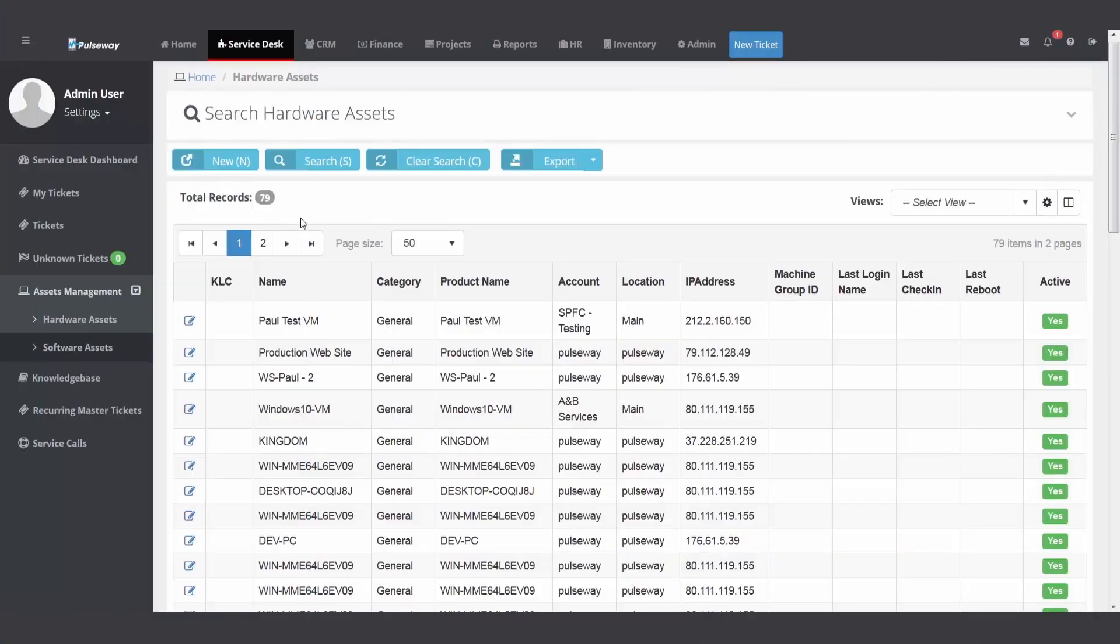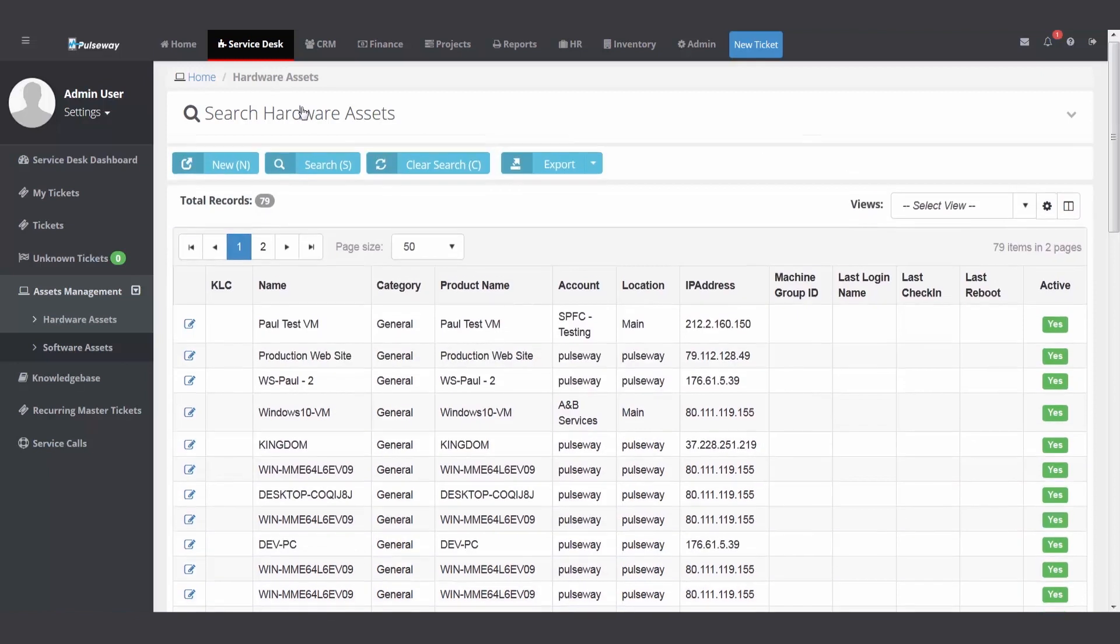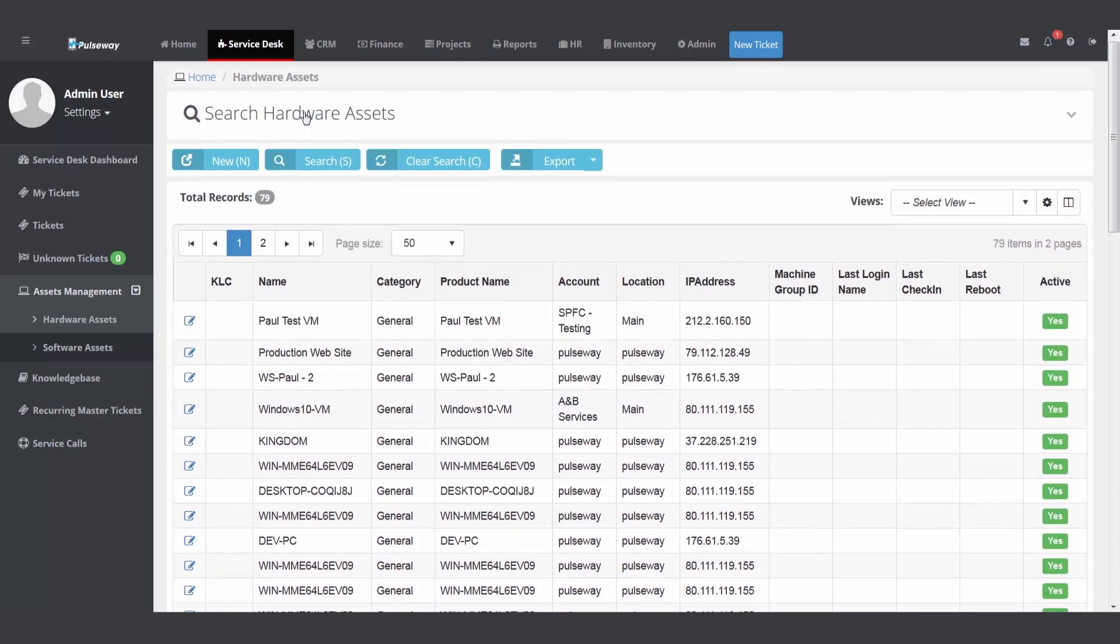Now I've got a number of records already in here. I can use my search grid up top if I need to find a particular machine or laptop or server. So don't forget about these. When you receive your database, it'll probably be empty.